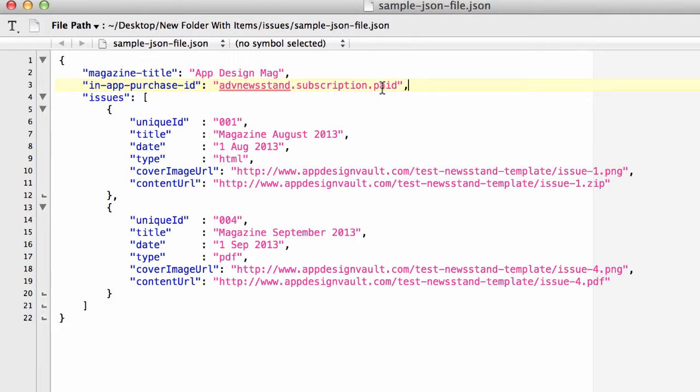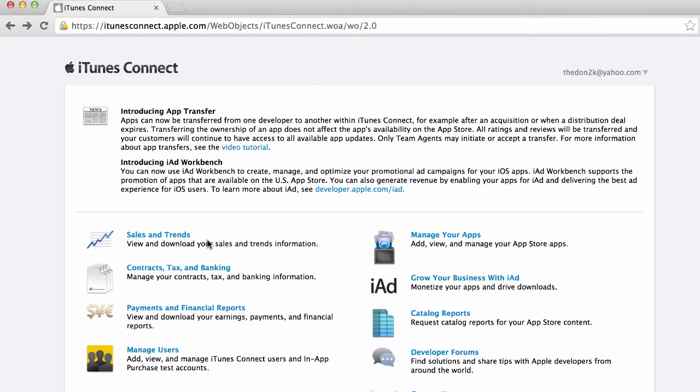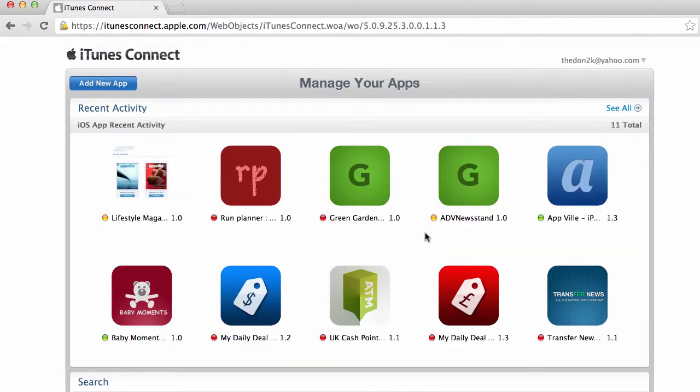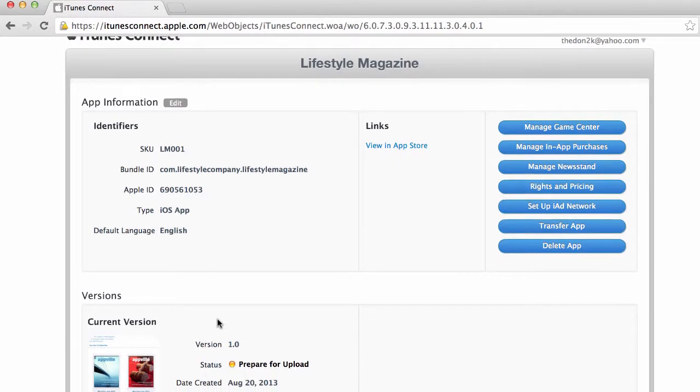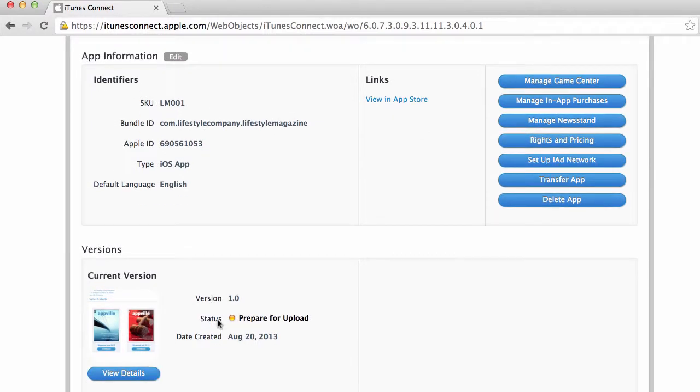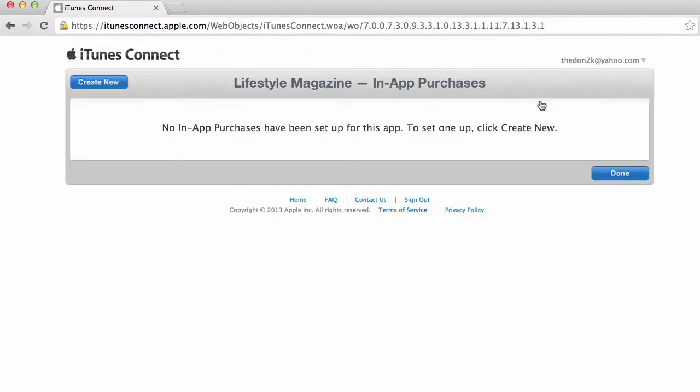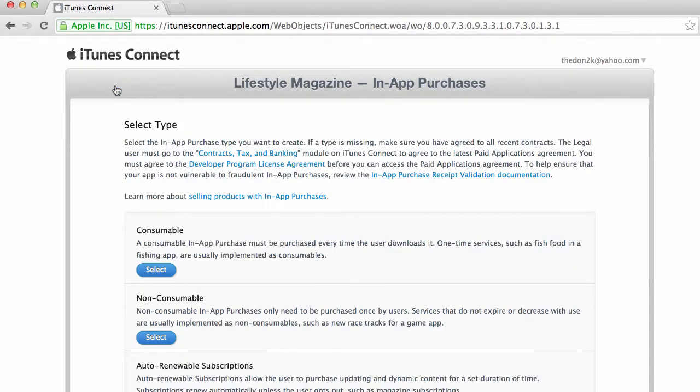So here I am in iTunes Connect. I'm gonna go to manage your apps, I'm gonna select my lifestyle magazine and I'm gonna go to manage in-app purchases. So now it says here no in-app purchases have been set up for this app. Please create new. So I'm gonna click on create new.